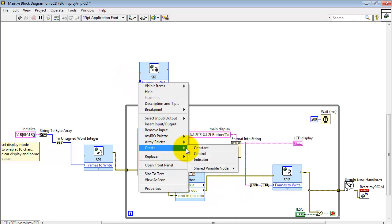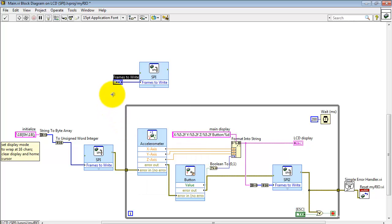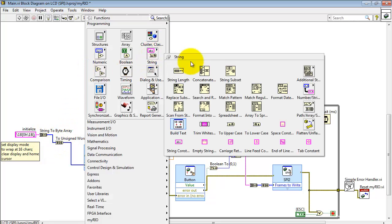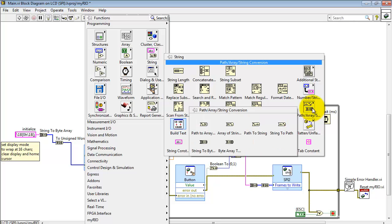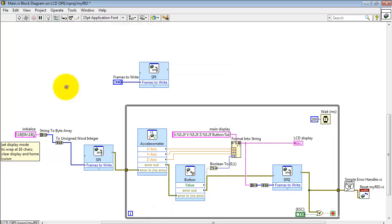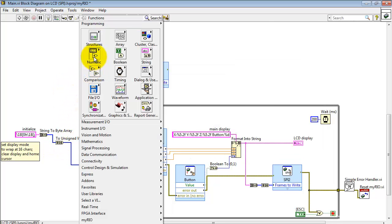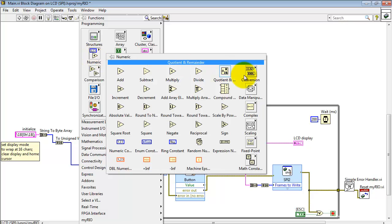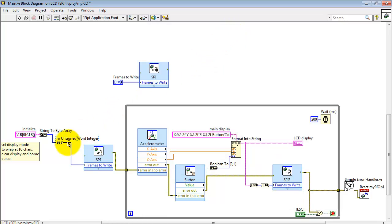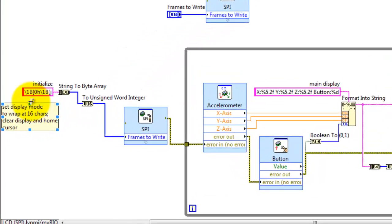Here I'd like to point out that this SPI express VI is expecting an array of U16 data type. That is unsigned 16-bit integers. Now I would like to use a string to create my array. That means I need to convert that first to a byte array. Byte array is U8 data type. And then I'm using a data type conversion to convert that over to U16 format. That's where that's located.